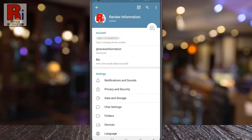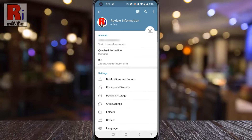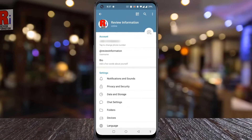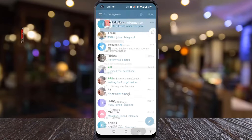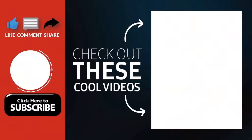So in this way you can disable contact join notifications on Telegram. Thank you for watching.